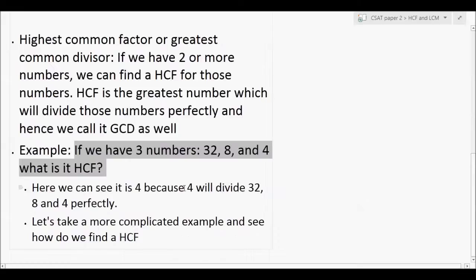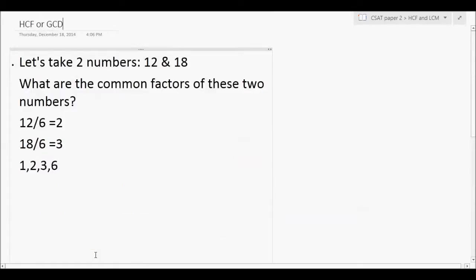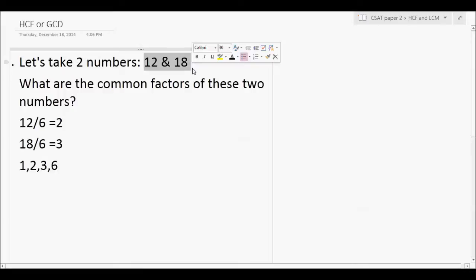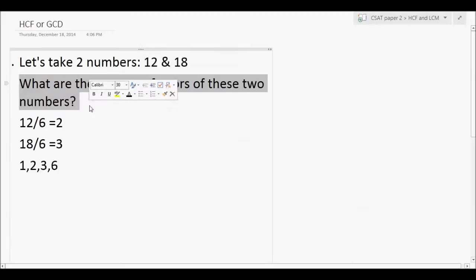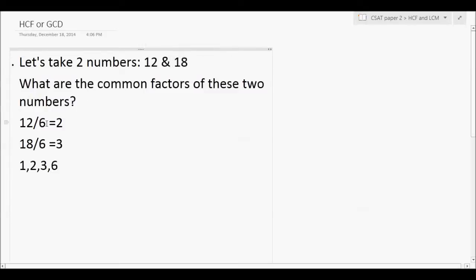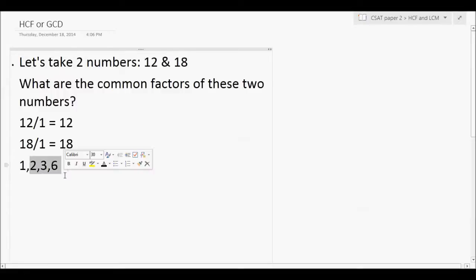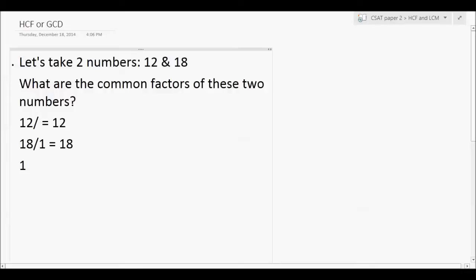Now let's come to what is HCF. Before jumping to the definition, let's understand it with an example. Given two numbers 12 and 18, we need to find their common factors — those numbers which divide both 12 and 18. Starting with 1: does 1 divide 12? Yes. Does 1 divide 18? Yes. So 1 is a common factor of both.